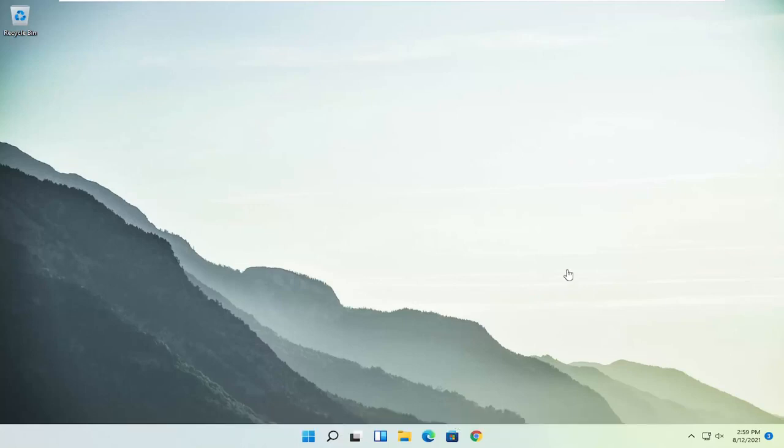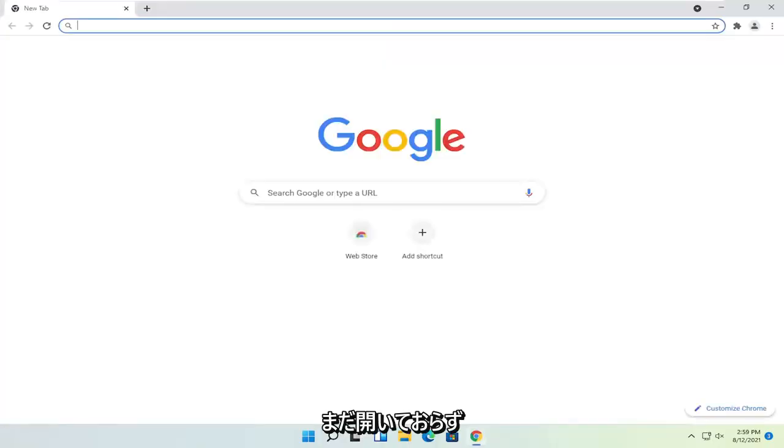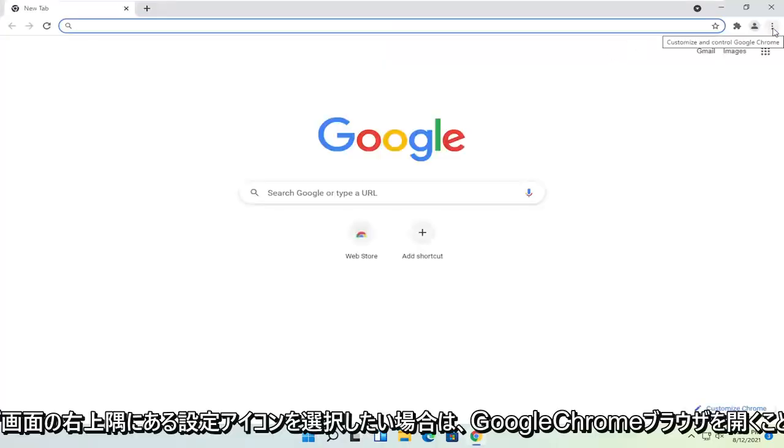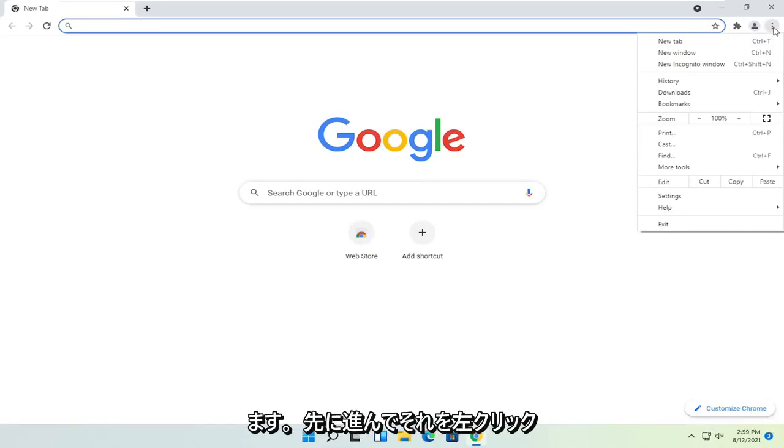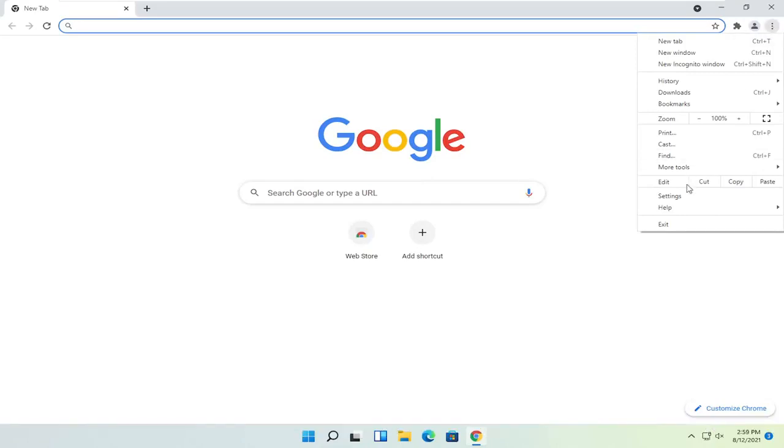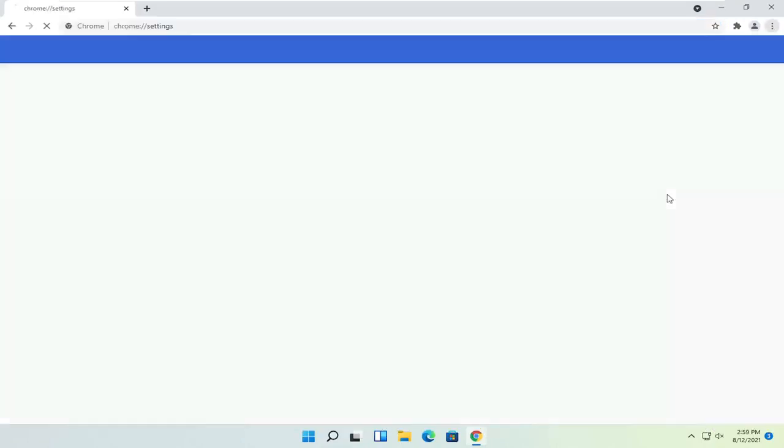We are going to start off by opening up the Google Chrome browser if it's not already open. You want to select the settings icon in the top right corner of the browser screen. Just go ahead and left-click on that and then select settings.